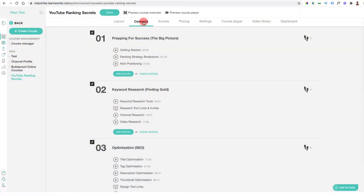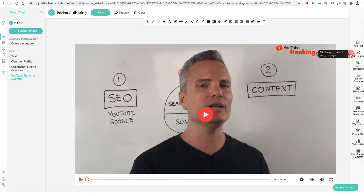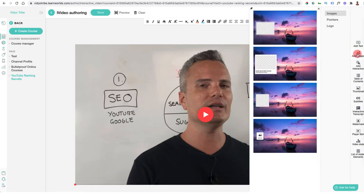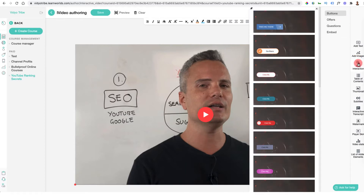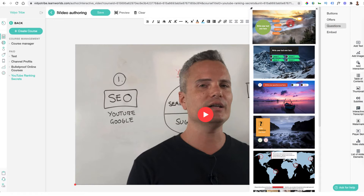Feature number four is interactive videos — something I haven't seen in any other platform. Interactive videos let you edit inside the videos to add interactive features: everything from quizzes to calls to action, images, overlays, text, and graphics to engage people more and make sure they watch the video in full. If you go into the content side, select a video, and click 'edit video,' it displays all the different features you can add down the side — text, lower thirds, images, logos, pointers, and quizzes.